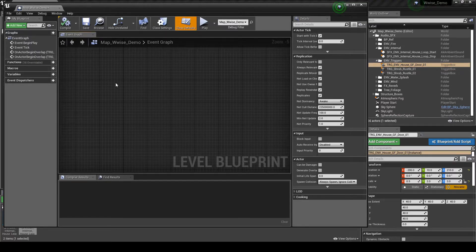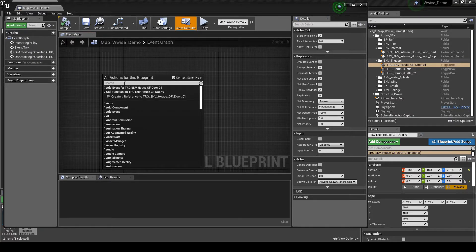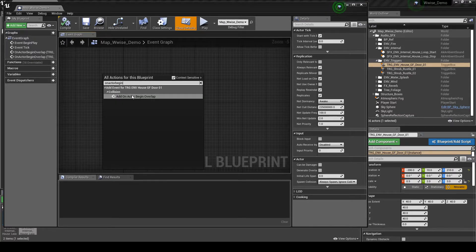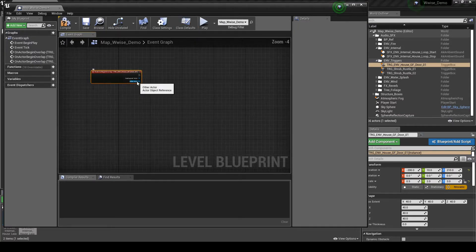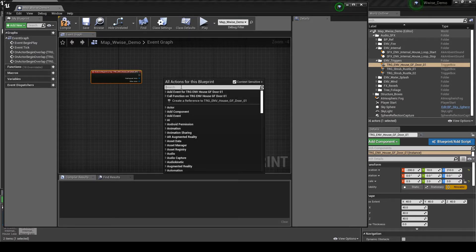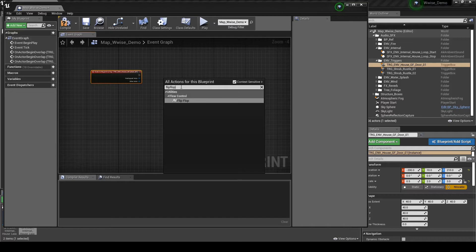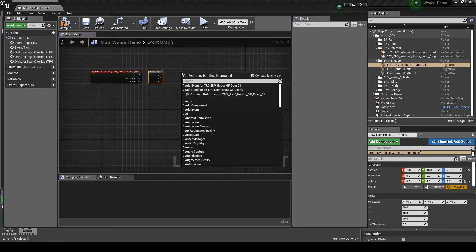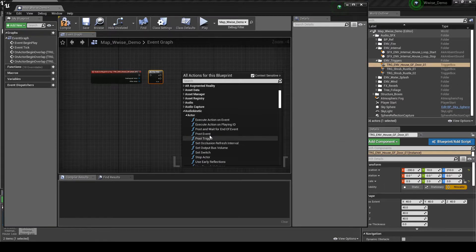Then in the Level Blueprint, move to a large empty space in the graph. Then right-click the graph, and in the search box type On Actor Begin. Then select the On Actor Begin node from the list. Right-click the graph, then in the search box type Flip Flop. Select it to add it to the graph. Right-click the graph, then select the following AK node: Audio Kinetic, Actor, then Post Event.